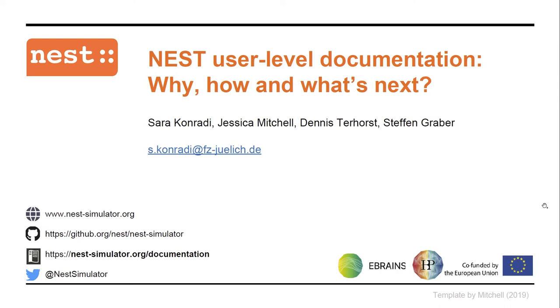Hello and welcome to this talk. My name is Sarah Konradi and today I want to introduce you to the user-level documentation of Nest. I will speak a bit about its philosophy, the latest updates, and what's next.